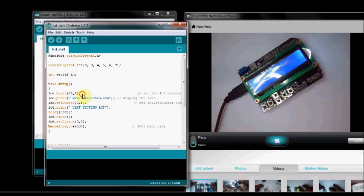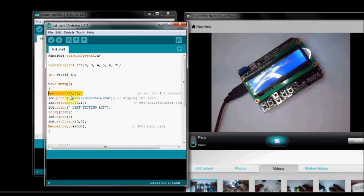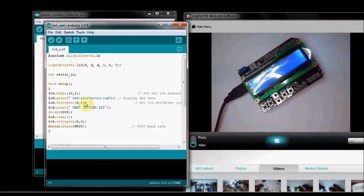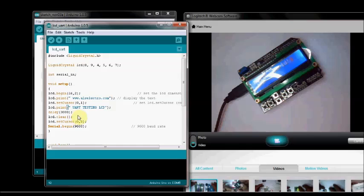And under Setup, we begin the LCD. That is the number of characters and the number of rows, column and rows. LCD.begin 16, 2. And print some character. Setting the cursor to the first row and then LCD.print. You are testing LCD. After some delay, we are clearing the LCD using this LCD.clear.